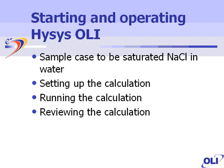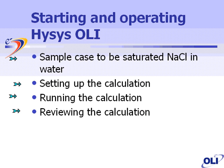In our particular example today, we will be looking at a simple case where we take sodium chloride, which will be supersaturated in water at 25 degrees in one atmosphere. We'll set up the calculation from scratch, run the calculation, and review the output.